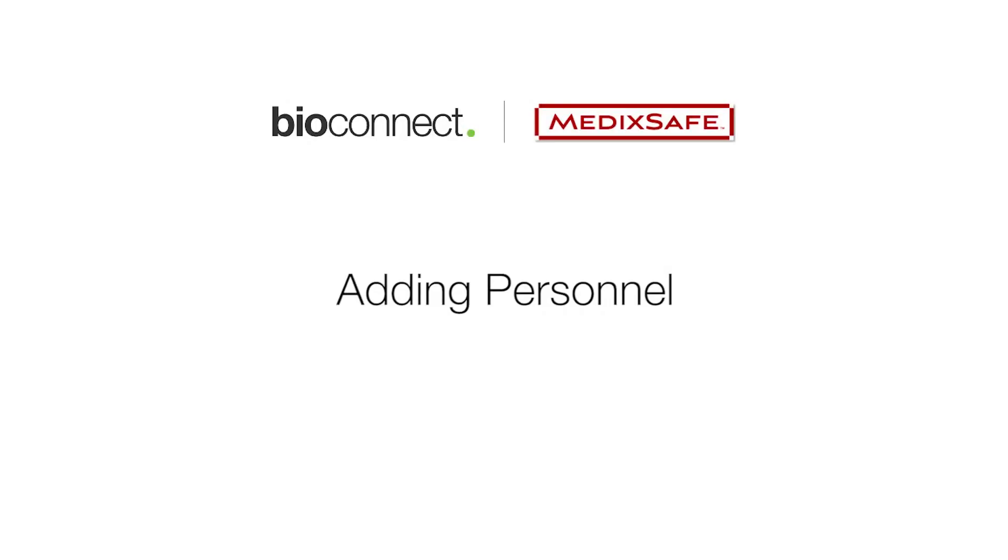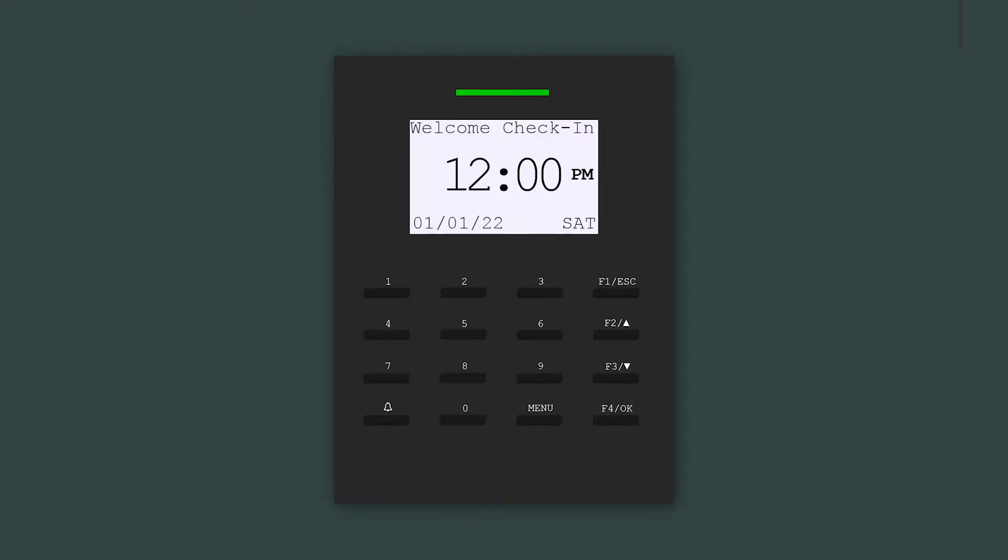This video will show you how to add personnel on the keypad. First, press Menu.